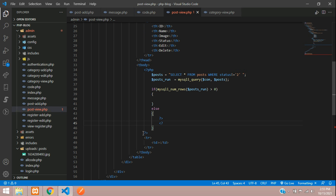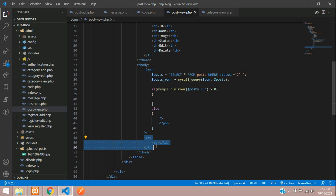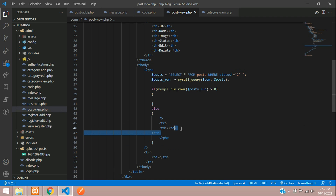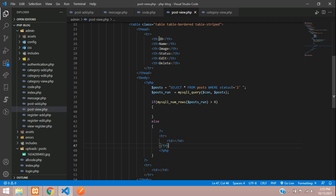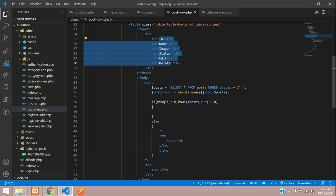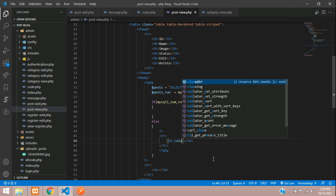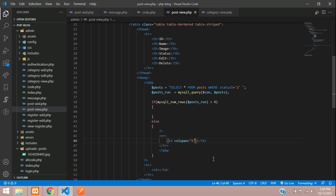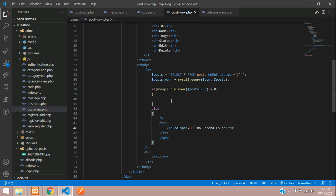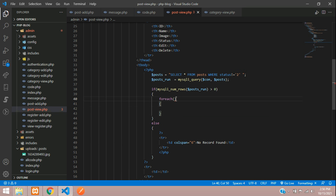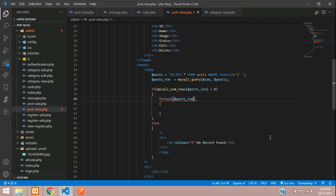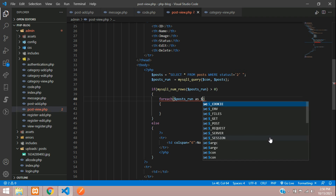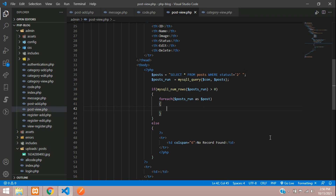If greater than zero, echo the record; else show 'no record' font. We can divide the PHP and show it inside. You can see that six columns are there, so add colspan equal to six with 'no record' font. If a record is found, use a foreach loop to loop through the data.